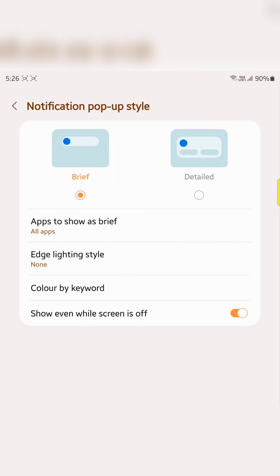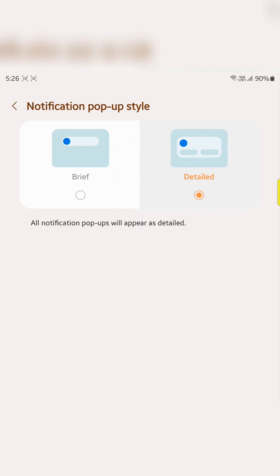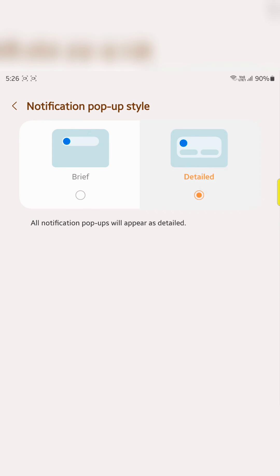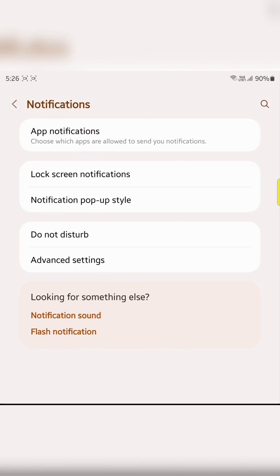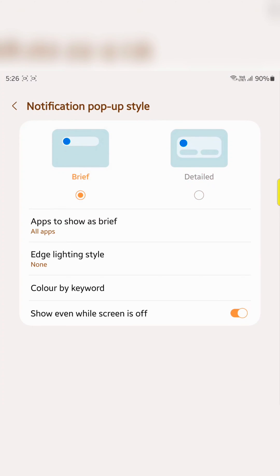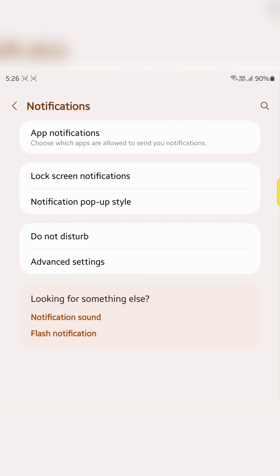It's quite easy to set a notification pop-up style on your Samsung Galaxy Z Fold 5. That's it, like it, share it and don't forget to subscribe.